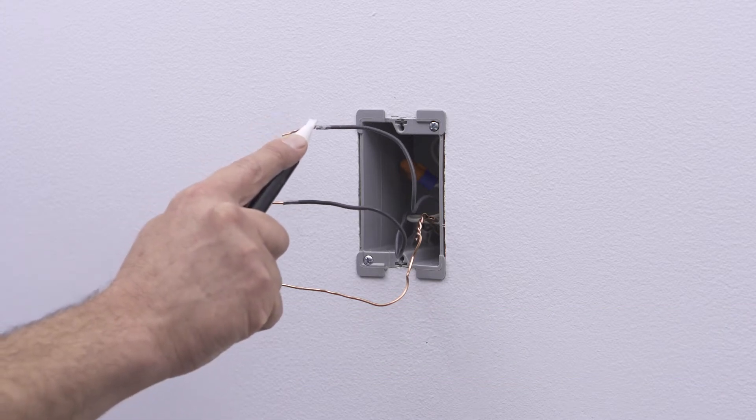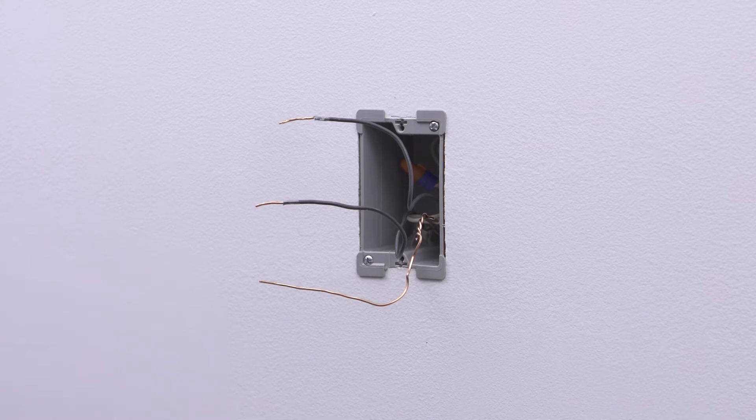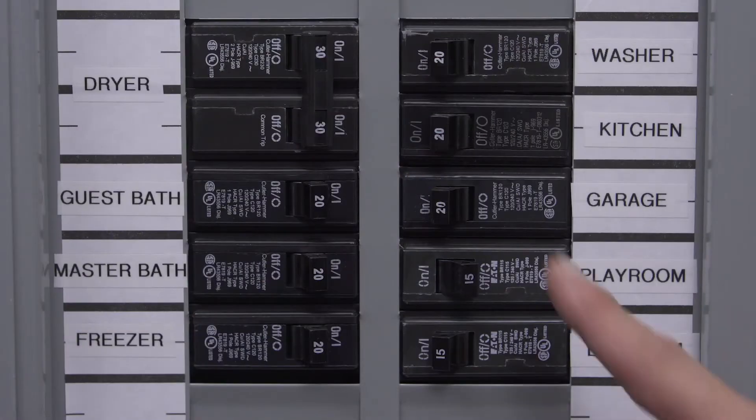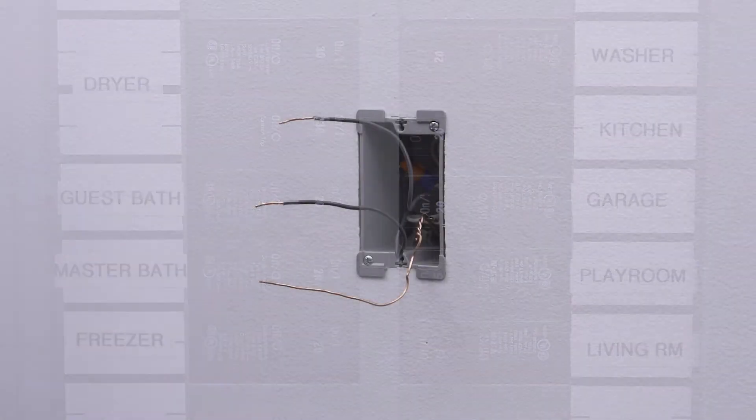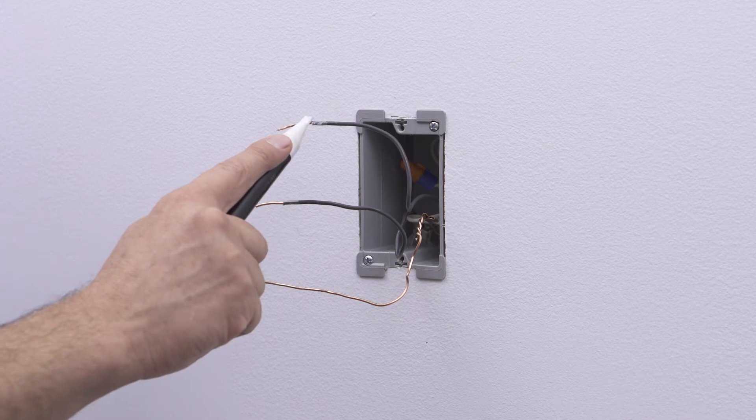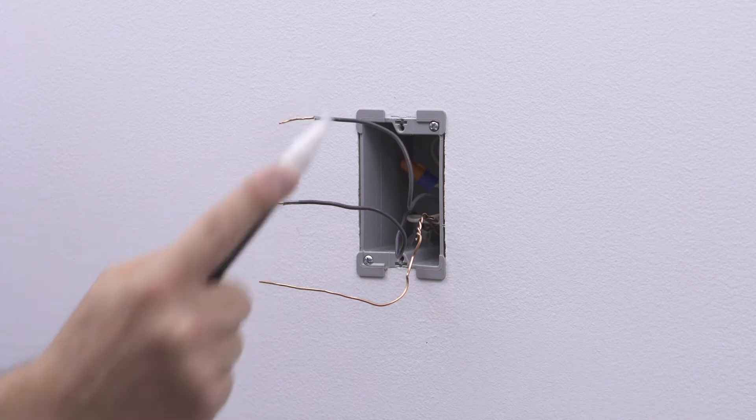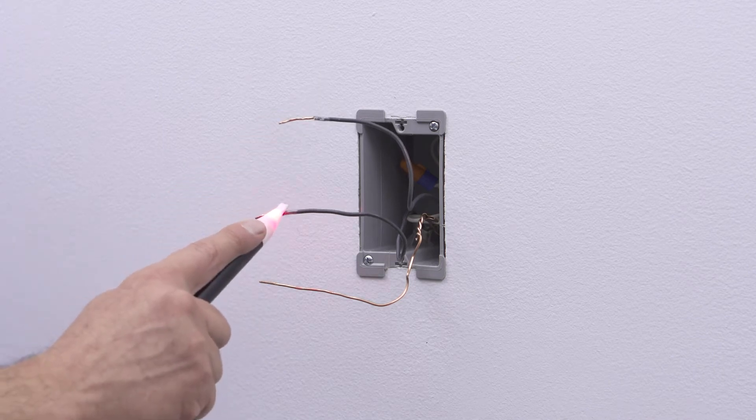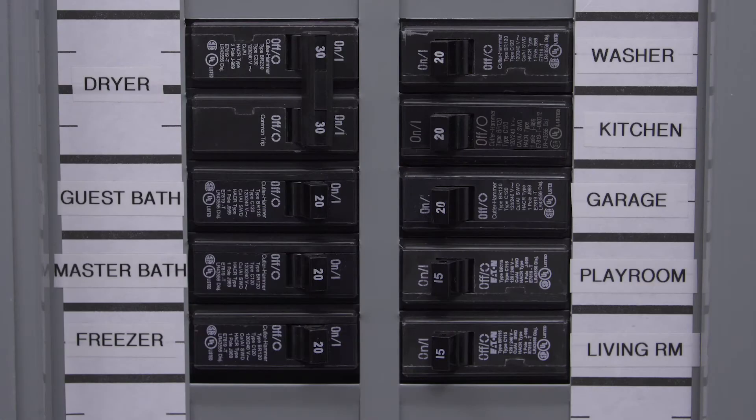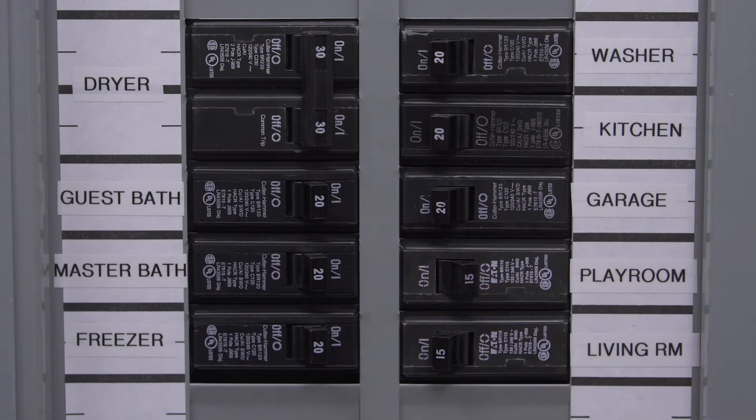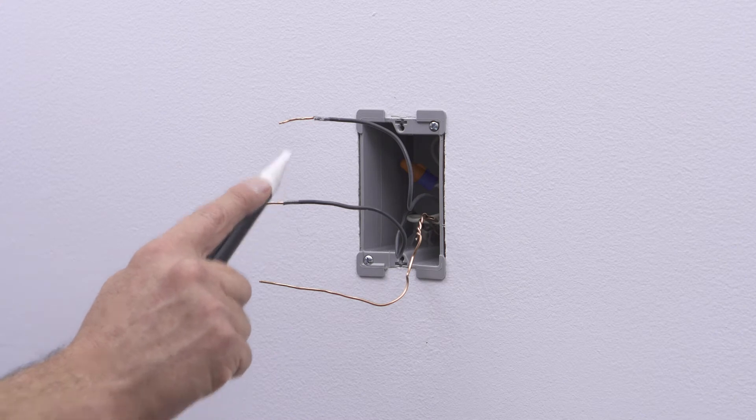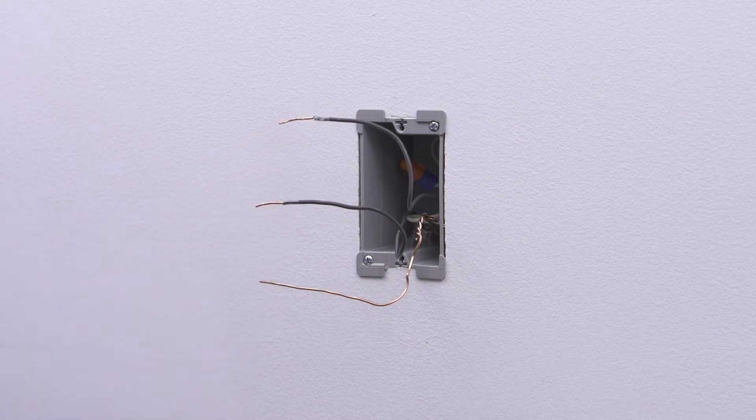Now, we need to identify the hot wire. To do this, turn the circuit breaker back on. Carefully use the voltage tester to test each wire. The hot wire will be indicated by the tester. Once identified, turn off the circuit breaker to shut power and test to ensure that the power is off.